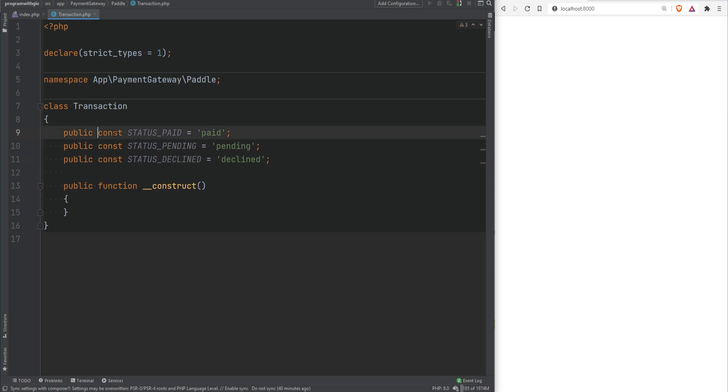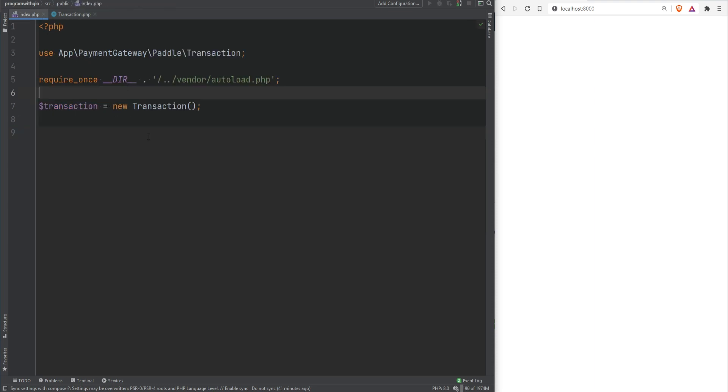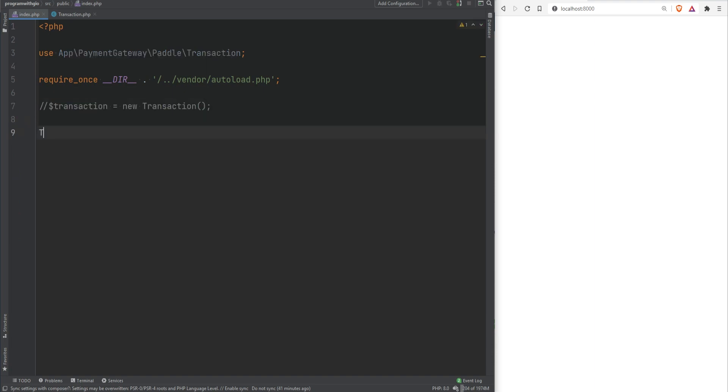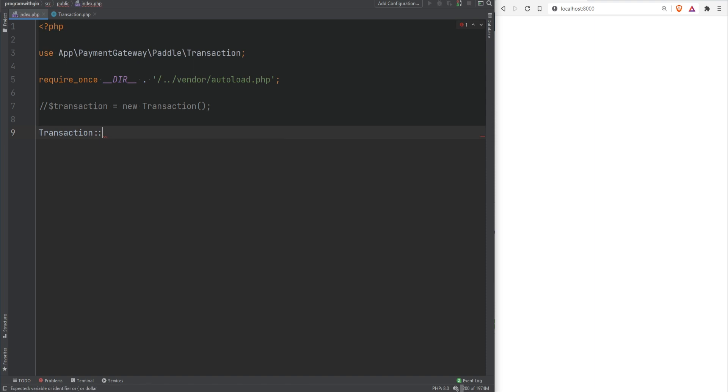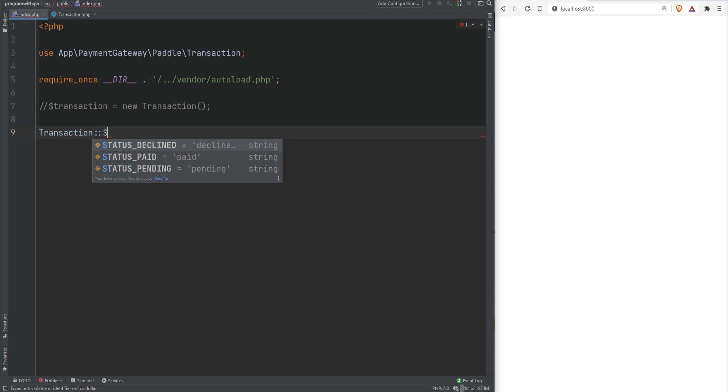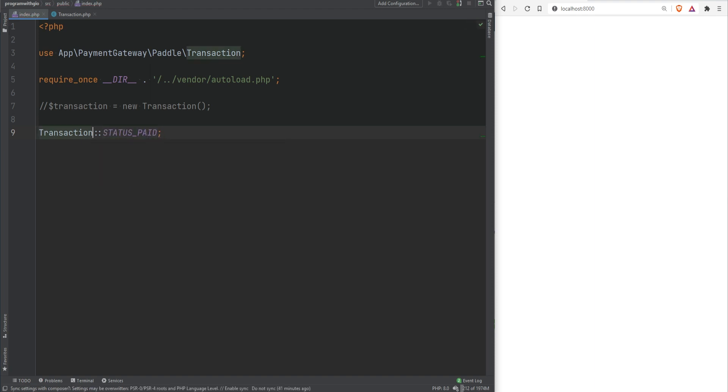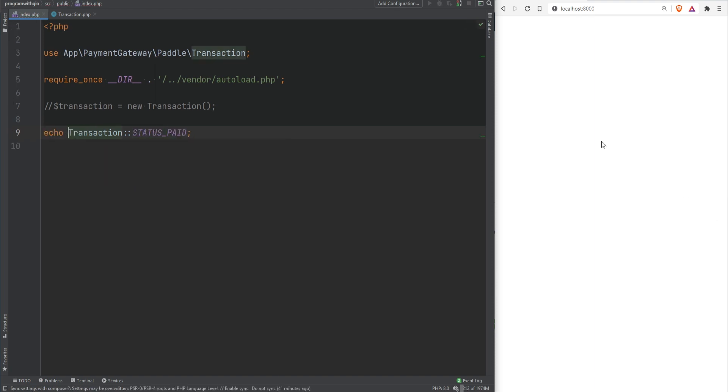Now that we have defined constants how can we actually access them? As you remember when we defined non-class constants we were able to access them by simply referring or using the constant name but to access the class constants we need to access them using the class name. If you go to index.php and let me comment this out for now we could use the class name which is Transaction and then we use double colons which is called the scope resolution operator and then the constant name. So we could do STATUS_PAID and let's echo that out. If we refresh the page we see paid is printed.